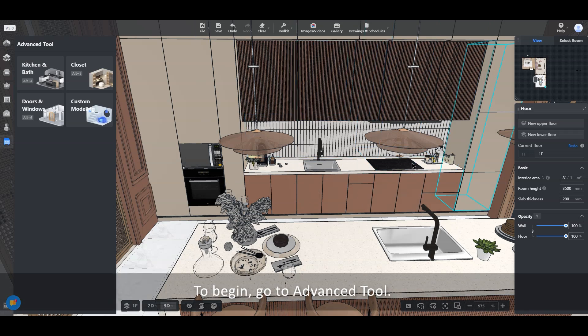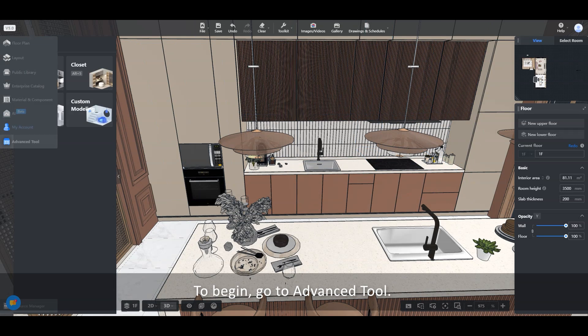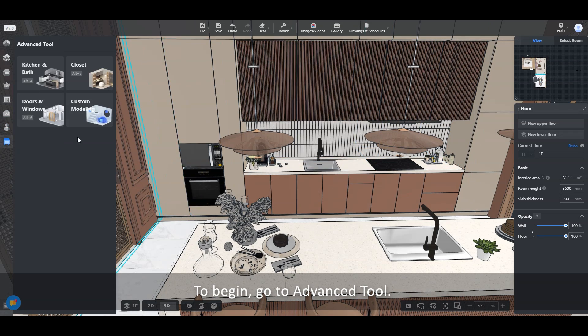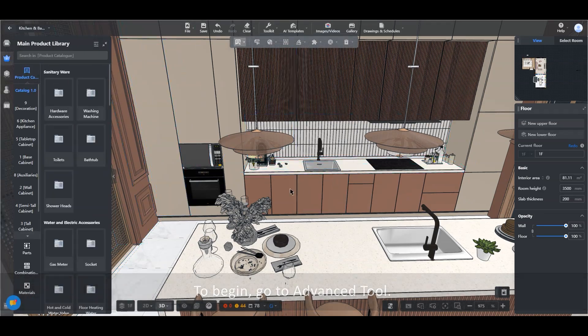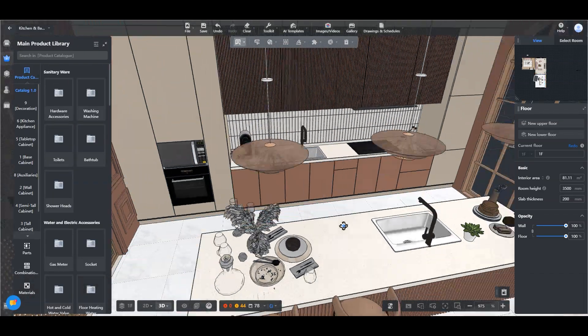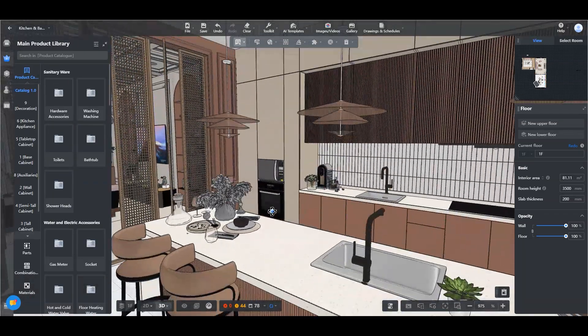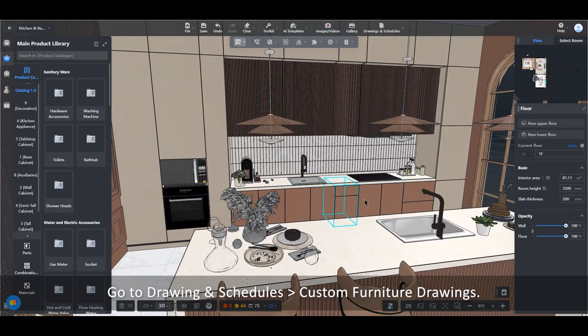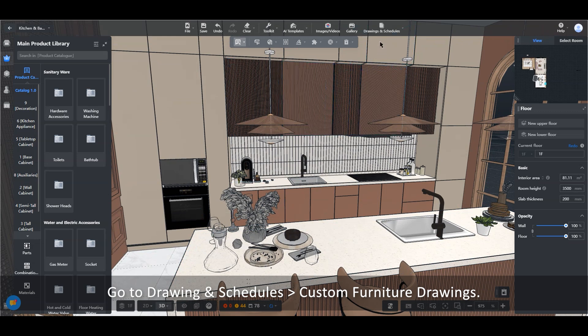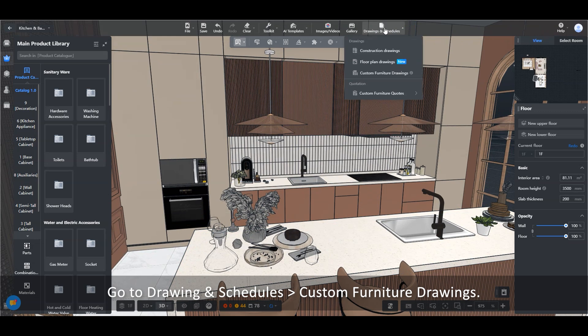To begin, go to Advanced Tool. Go to Drawing and Schedules, Custom Furniture Drawings.